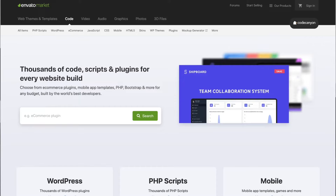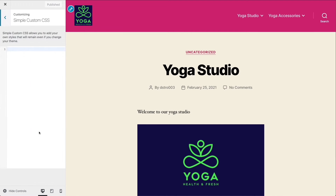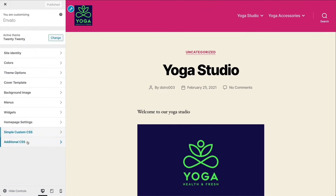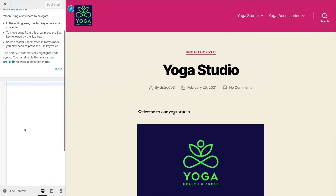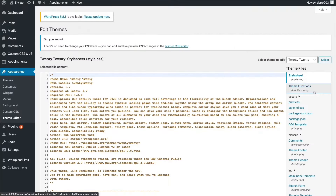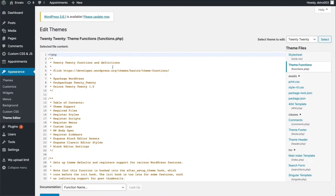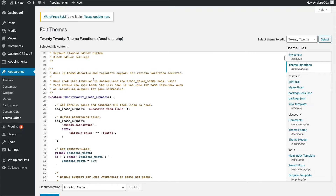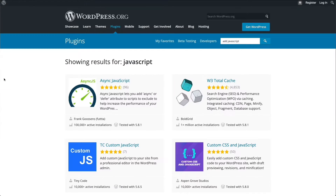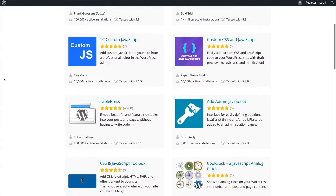Don't miss out on this opportunity to make your website the best it can possibly be. While you can use WordPress's built-in customizer to add custom CSS to your theme, you can't do the same with JavaScript. To add custom JavaScript to your WordPress site, you need to either use a plugin or edit your child theme's functions.php file. We will have a look at both options in detail.